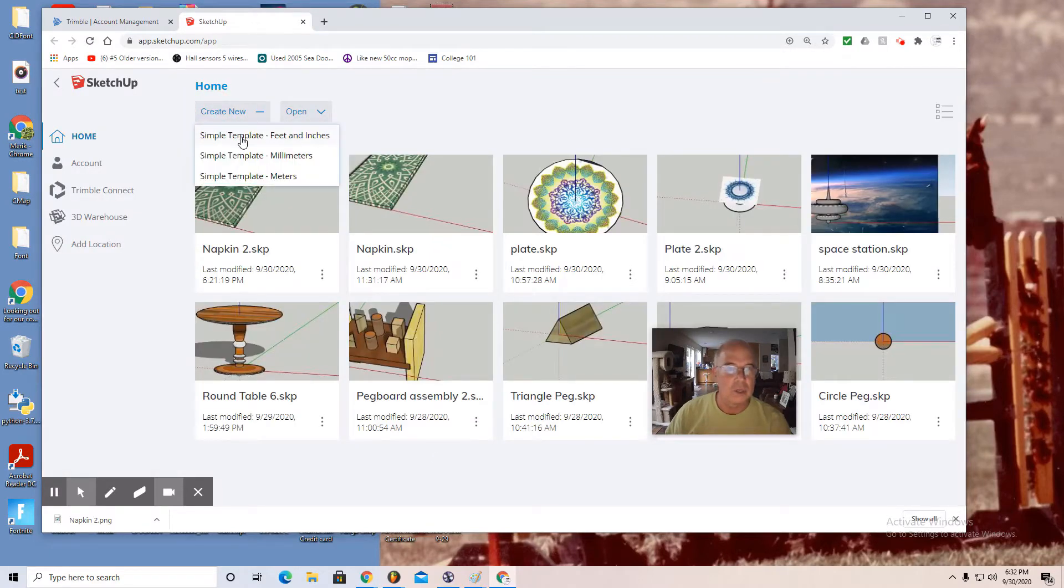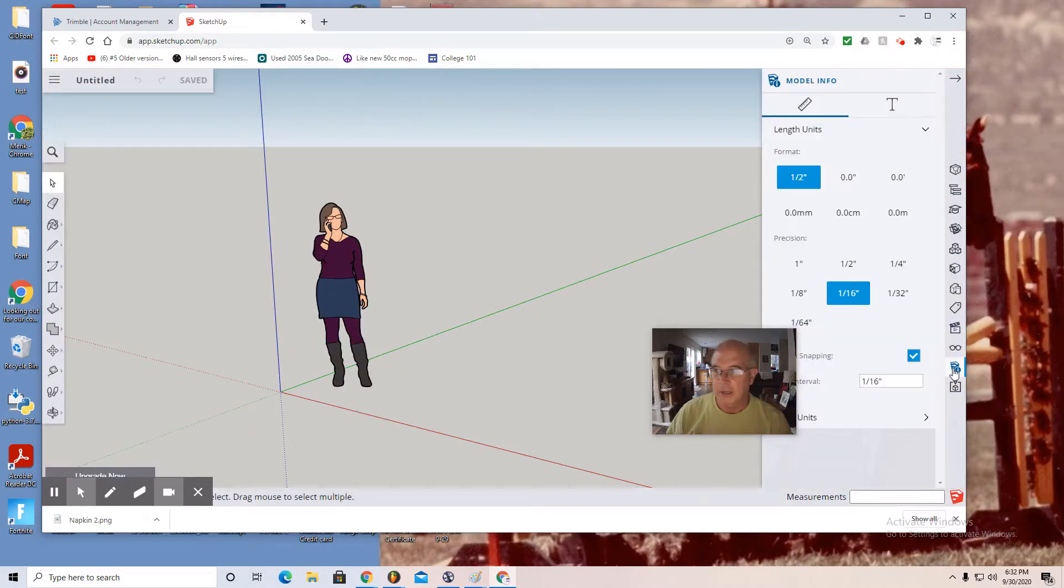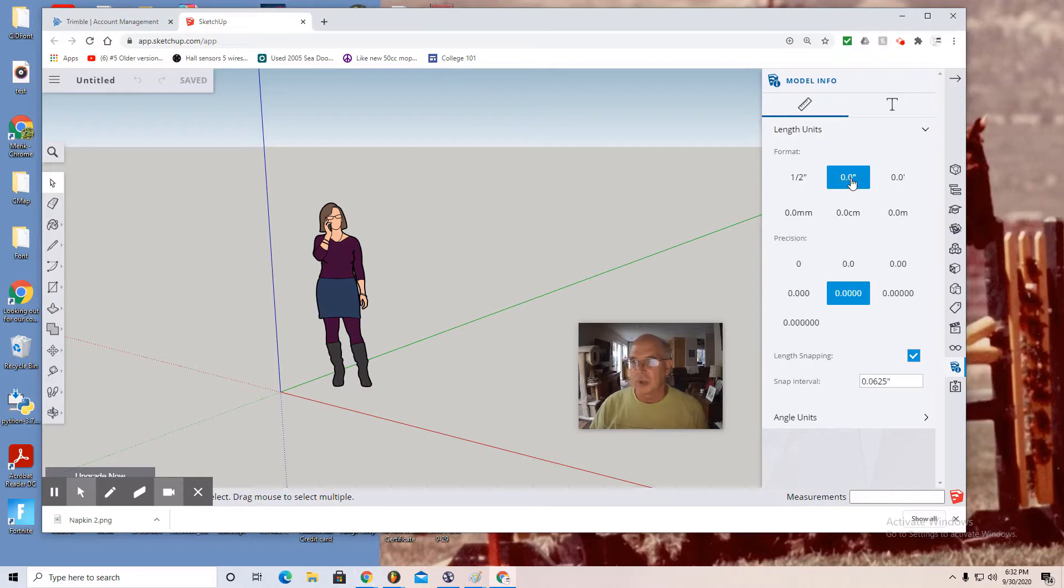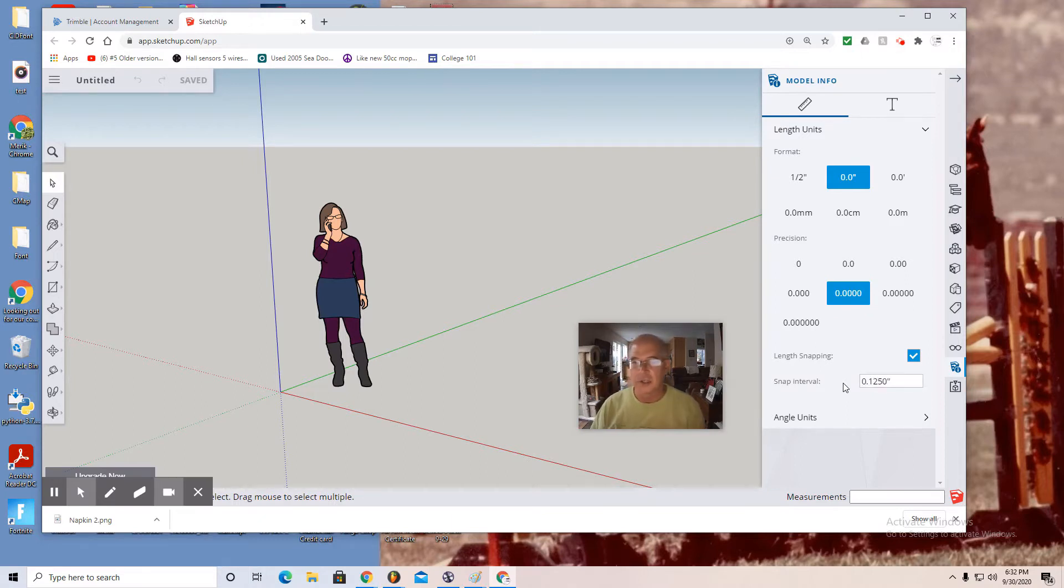Create new simple template, feet and inches. Move to the right, you'll see model info. Make sure you go in the decimals, make sure you highlight the snap interval and change it to point one two five on the keypad and enter to lock it in.